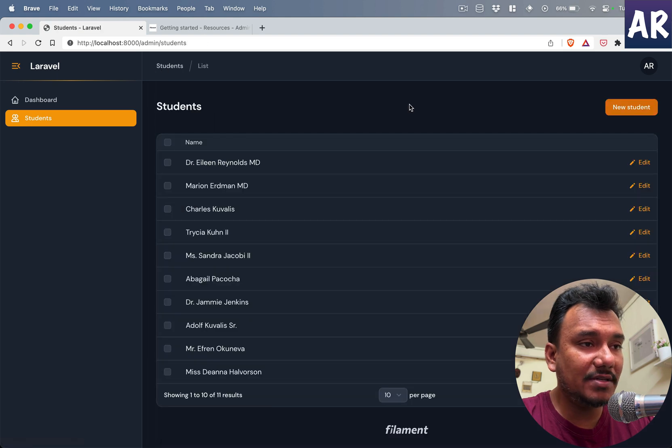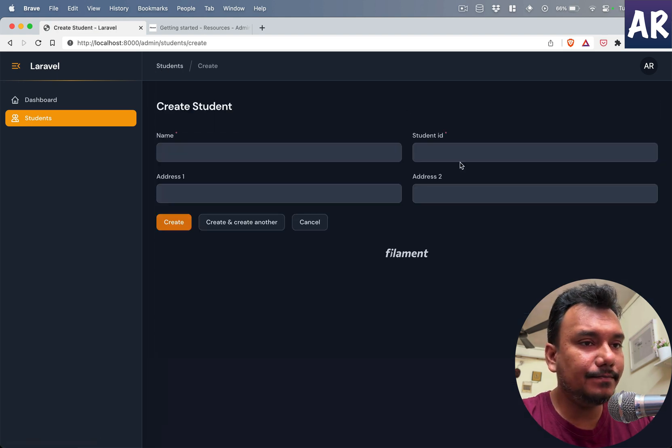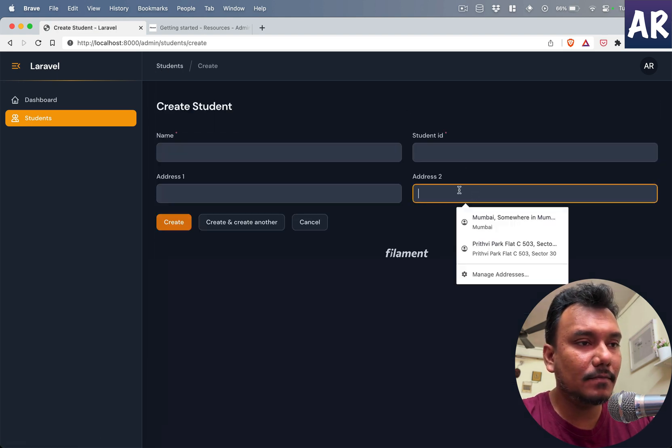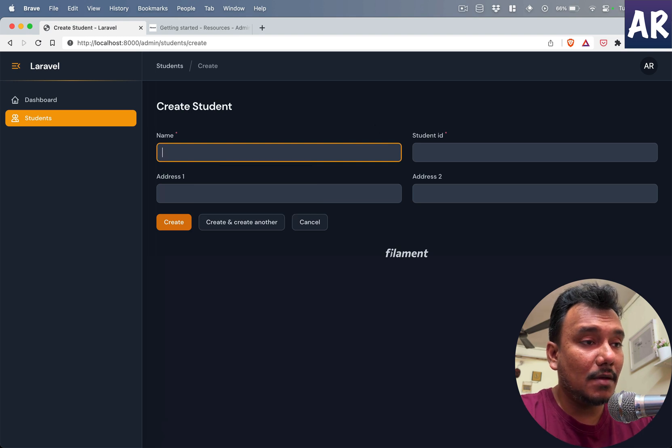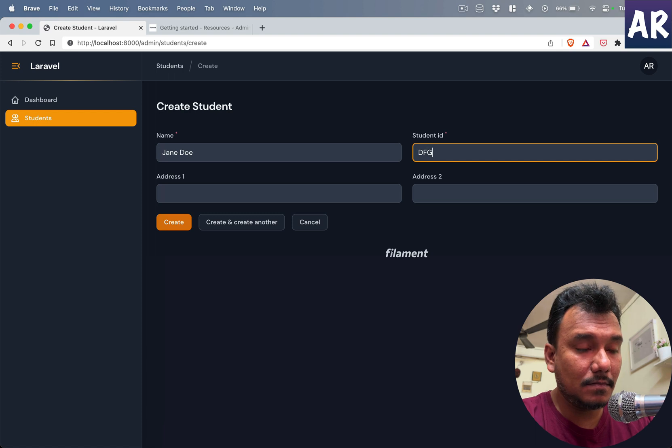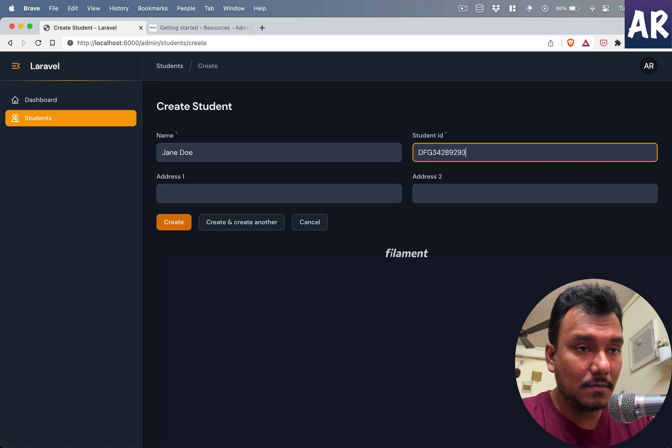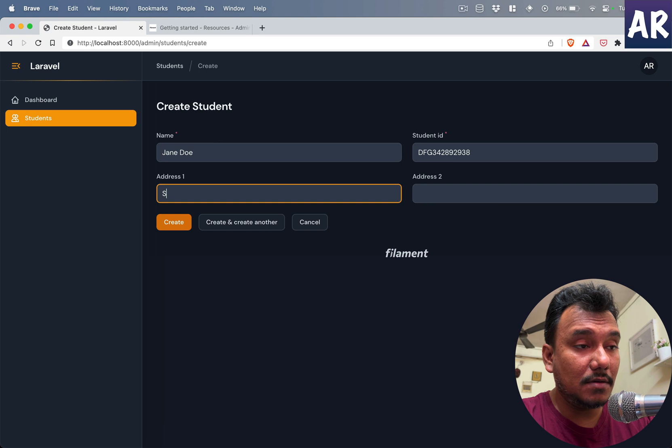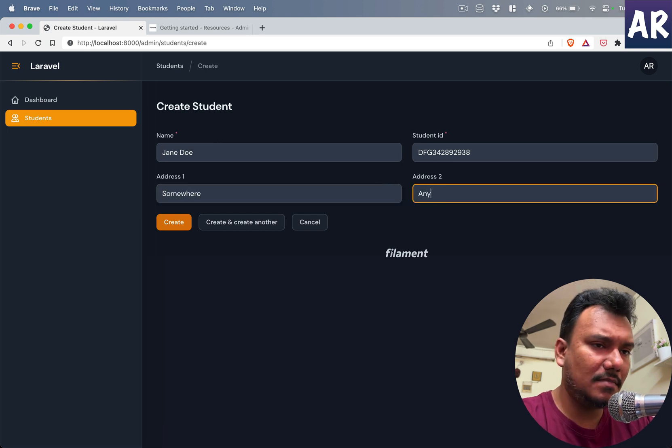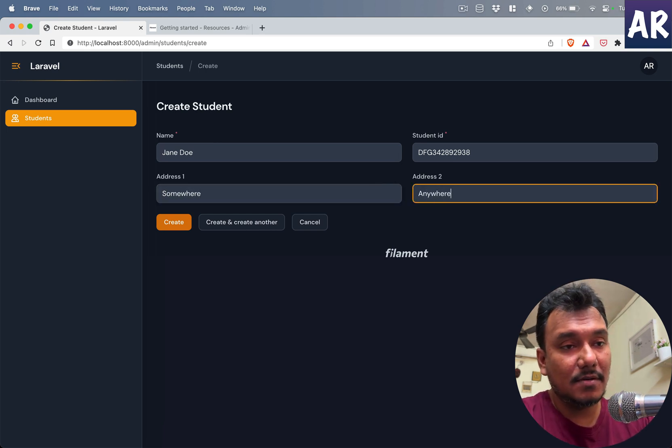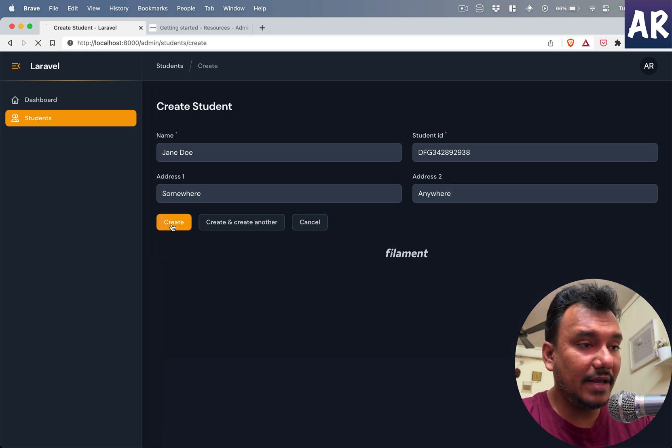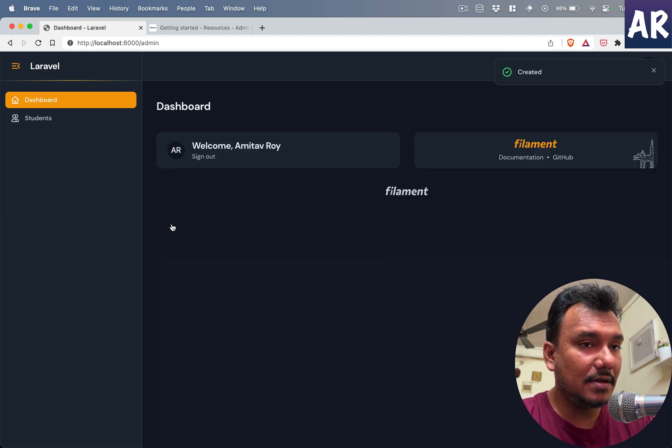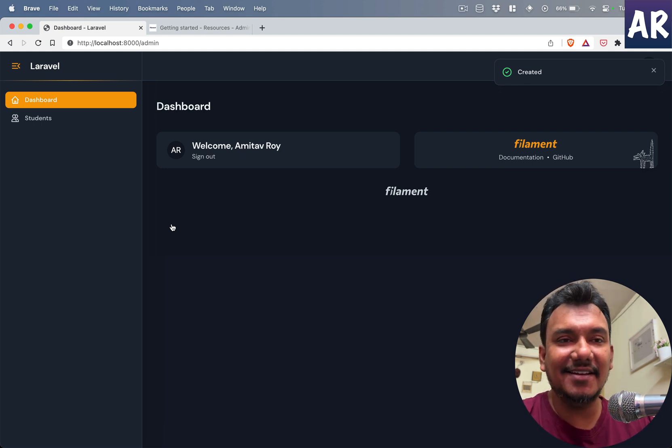With that done, let's go to Brave. Go to students, add new. We add Jane Doe. Should be enough, I guess. Somewhere, anywhere, oops.